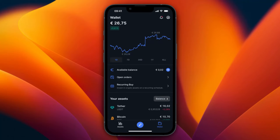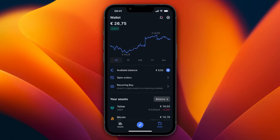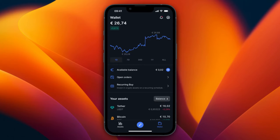In this video I'm going to be showing you all the basics of how to use the Bitvavo app. I've used Bitvavo for a few years now and it's my personal favorite crypto exchange because it has really low fees and all the cryptocurrencies that I want to buy. I'll show you how you can use Bitvavo and all the essential features you need to know.